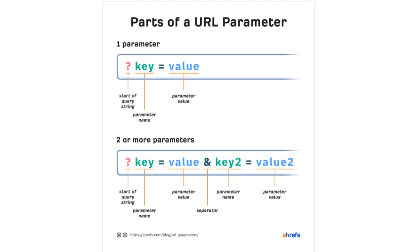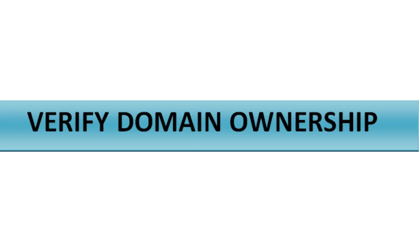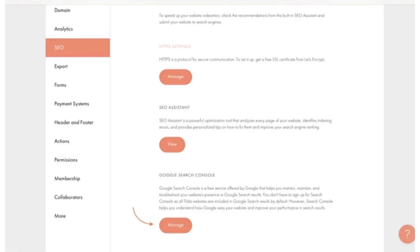The second step is to verify domain ownership. Ensure that you have verified the ownership of your Shopify domain with TikTok. This may involve adding a verification code or DNS records provided by TikTok to your domain settings.